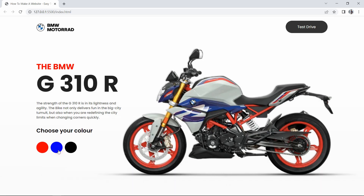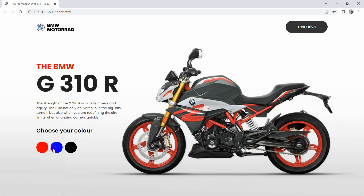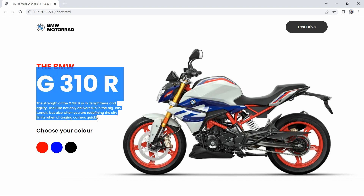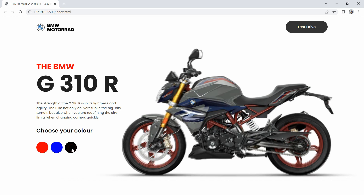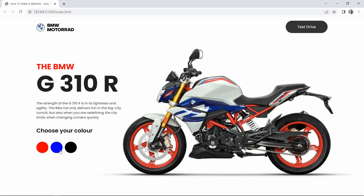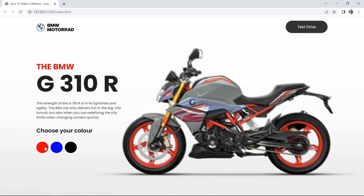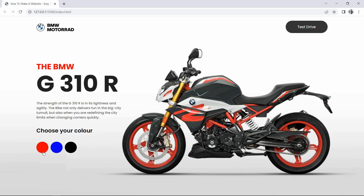Hi guys, welcome back to another video. Today we are going to create a website design for a motorbike. On the right side there's an image, and on the left side you can see information about the bike. At the end there are three color options - clicking on any color will display that particular color bike: red, blue, or black. We will design this website using HTML and CSS, with a simple JavaScript color switch option.